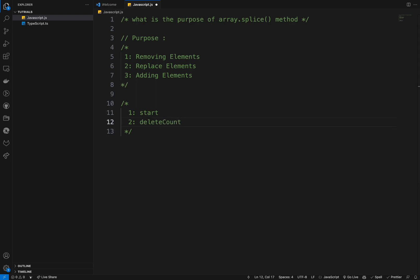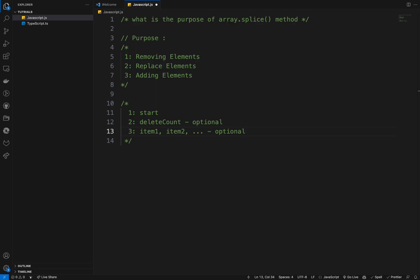And this is required. Two we have the delete count. And delete count is optional. And this one is the number of the elements to remove starting from the start index. And if omitted or set to zero, no elements are removed. We have three, we have items one, two, three. These things is optional. And this is the elements to be added to the array at the start index.